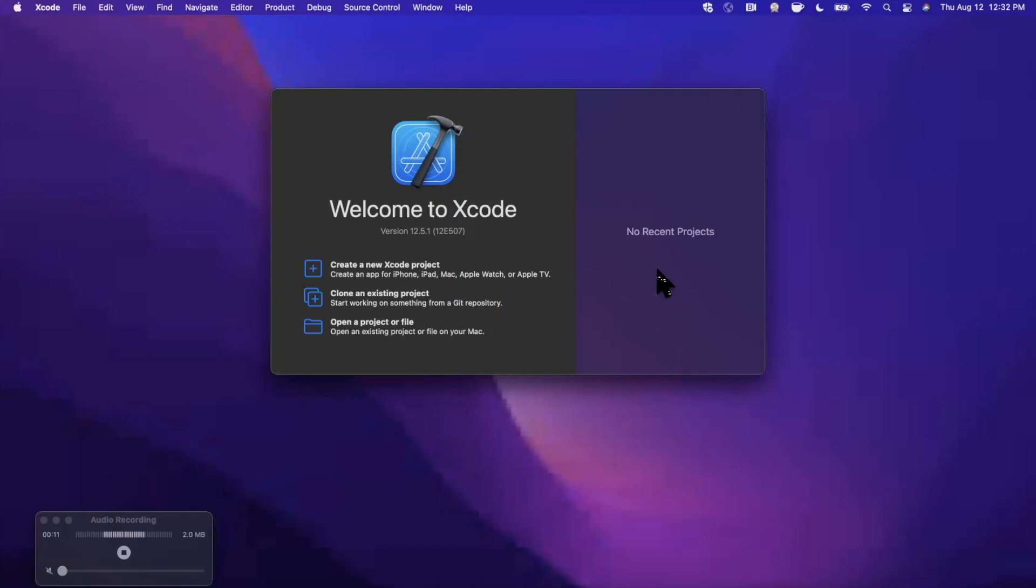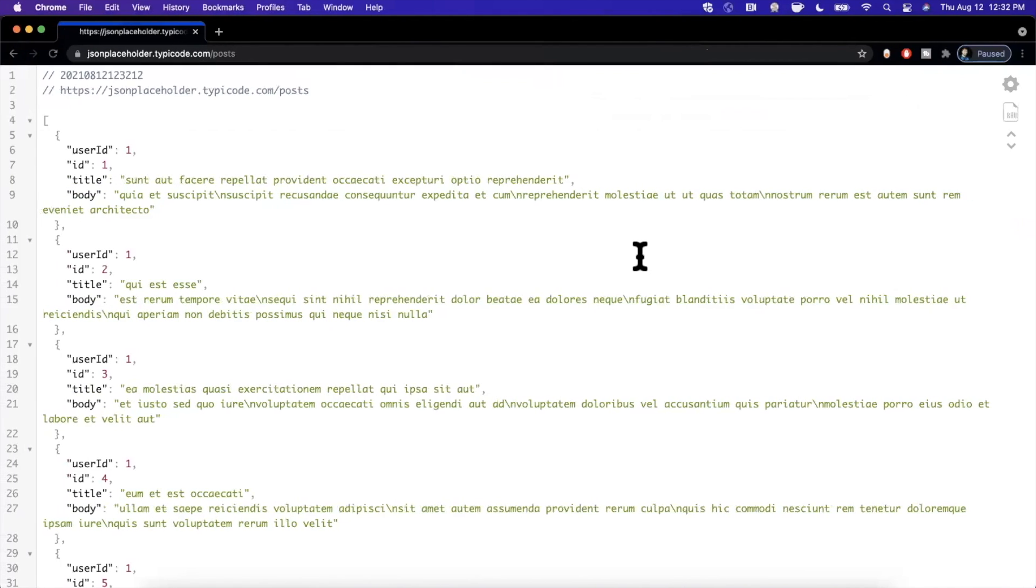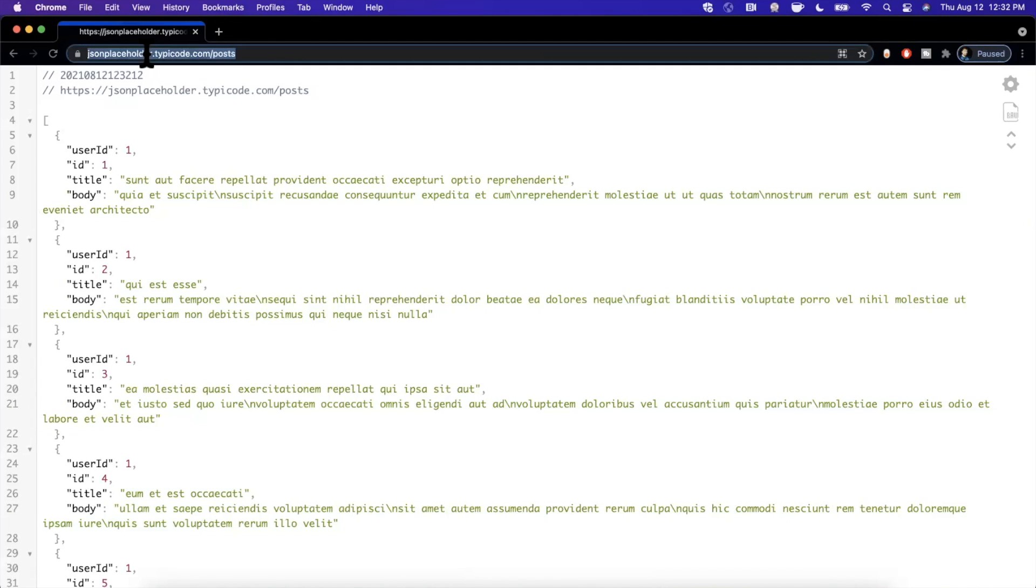Today we're going to be learning how to make a POST API call in Swift. I've got an API endpoint opened up here, and while there are a lot of videos on how to get data, we're going to take a look at how to use URL requests to post data.